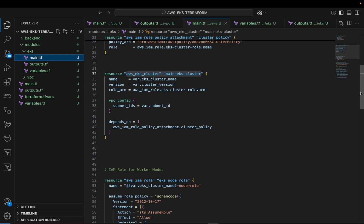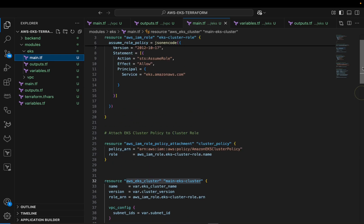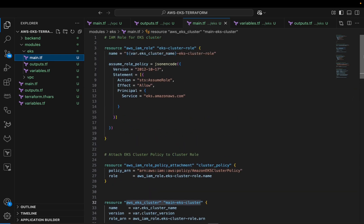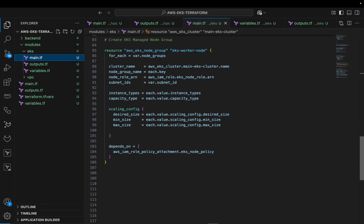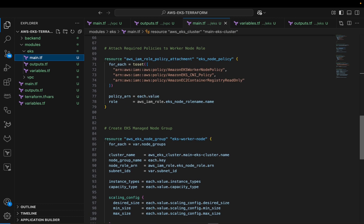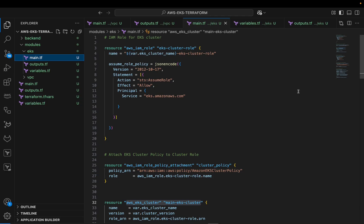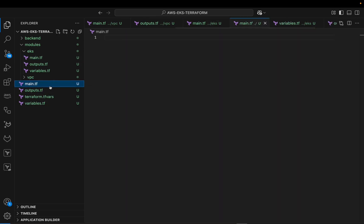At this point we have all the configuration needed for provisioning our EKS cluster, including the IAM roles and worker nodes. In the next video, I'm going to walk you through how we can call our modules and define the rest of the configuration files.